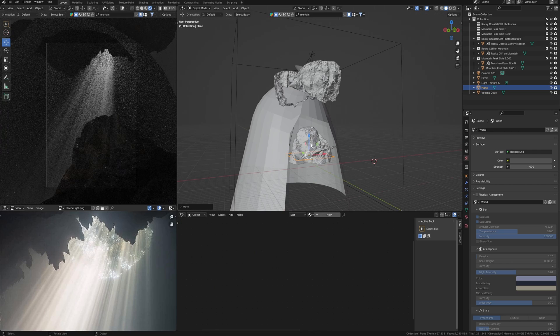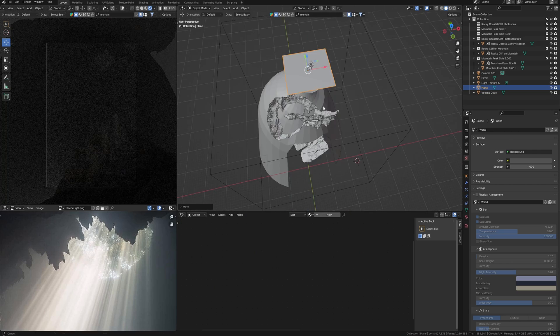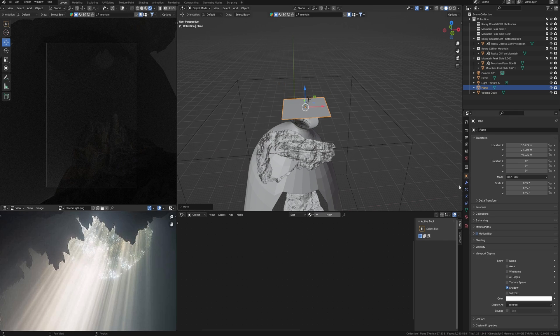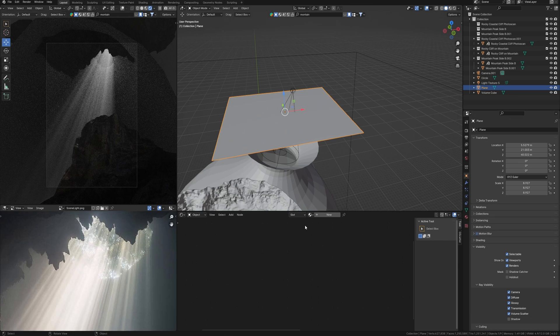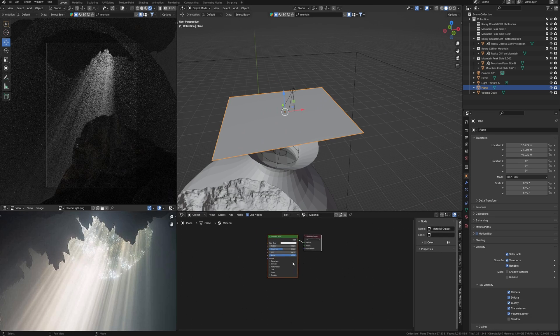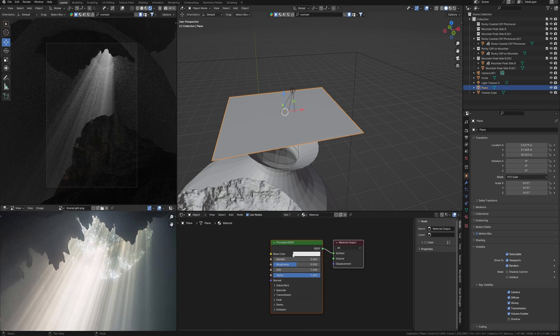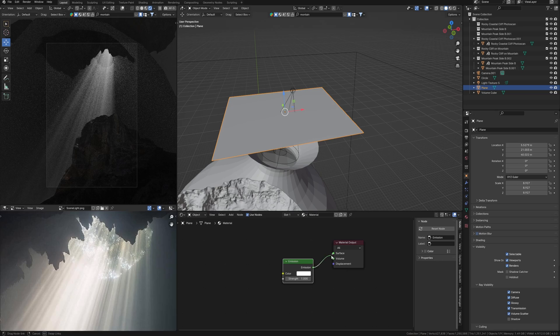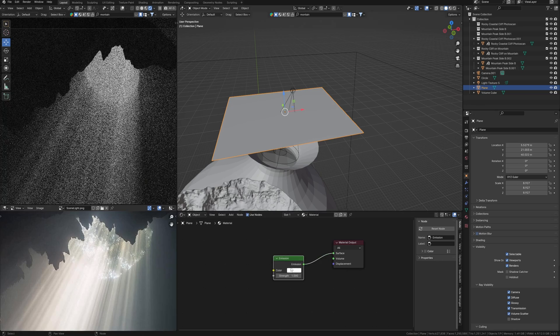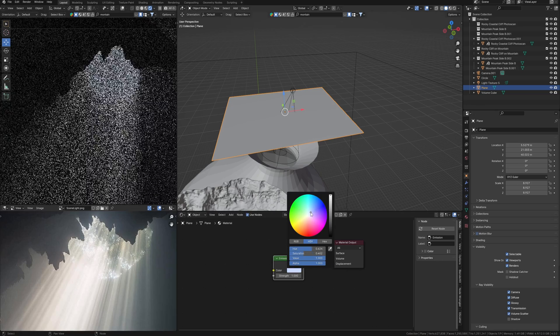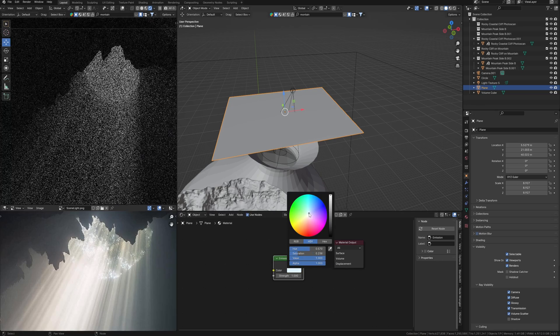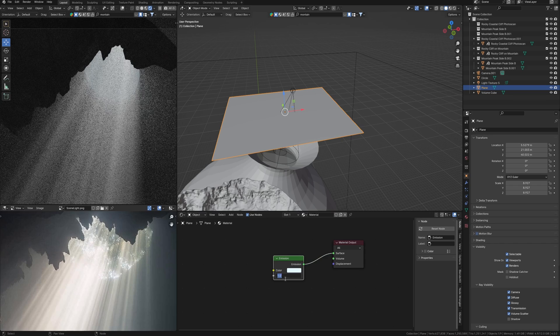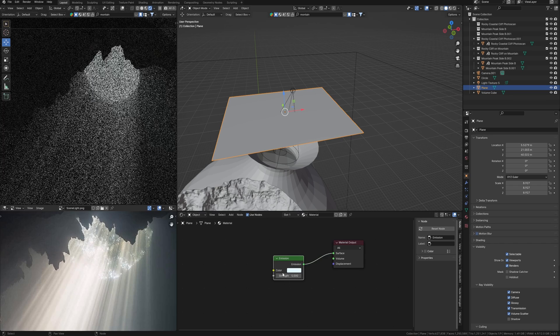So add a new plane and place it here. Add the new material. Delete principled shader. I need emission material with some kind of bluish sky color like this. Increase the strength and it's enough for now.